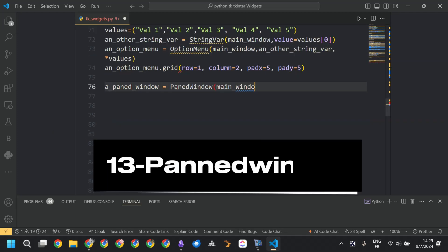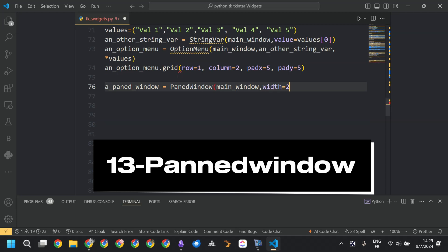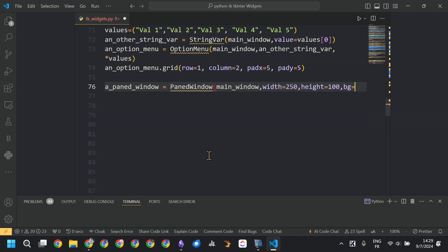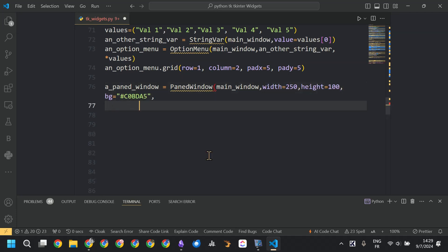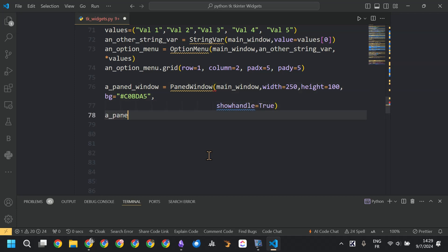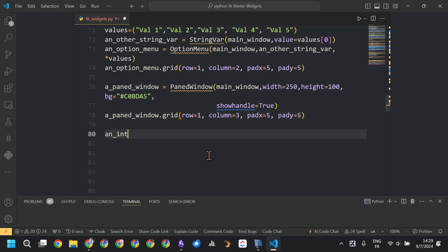Now we are creating another widget — the PanedWindow. In that widget we specify first the width, the height, the background color, and the option to show the handle set to true. Then we call grid.